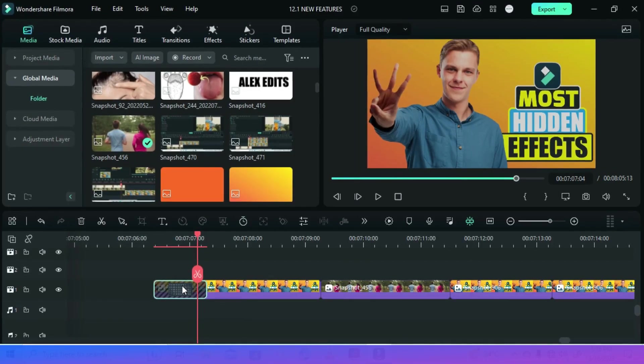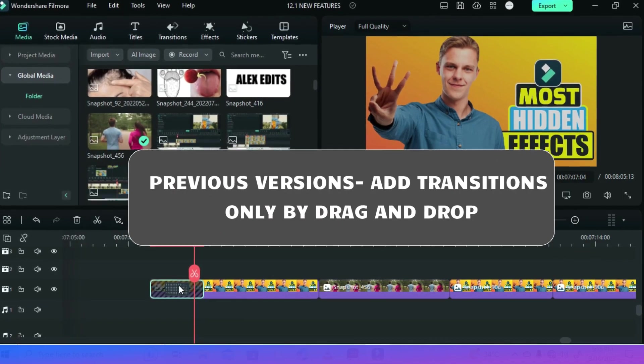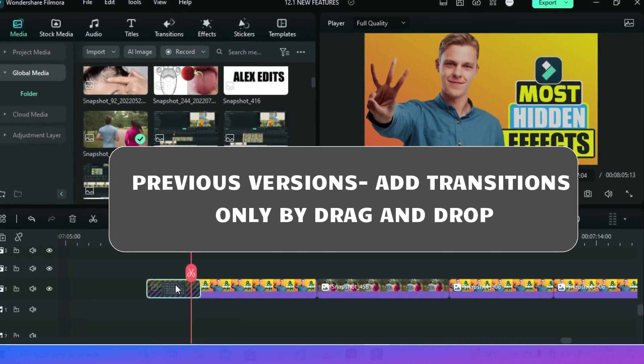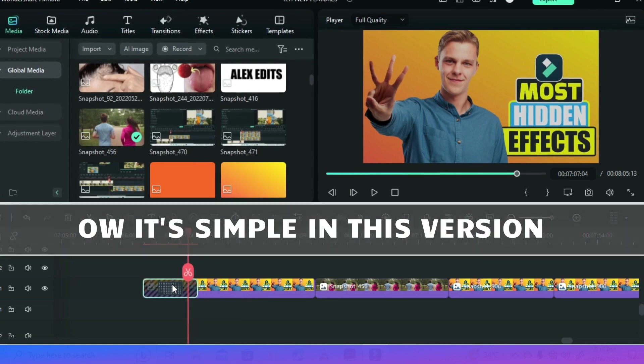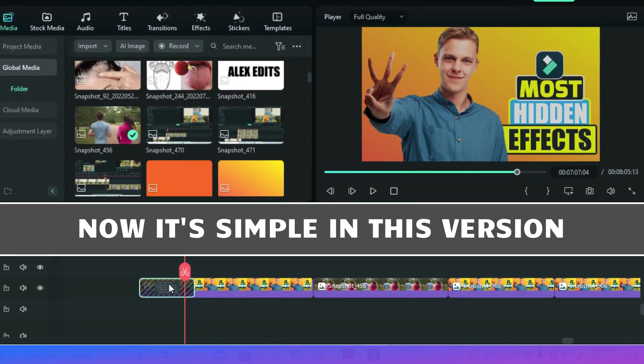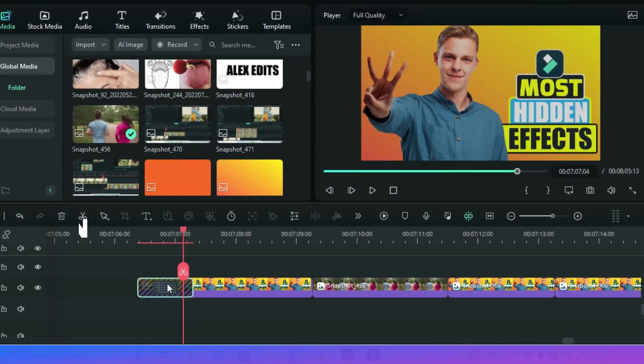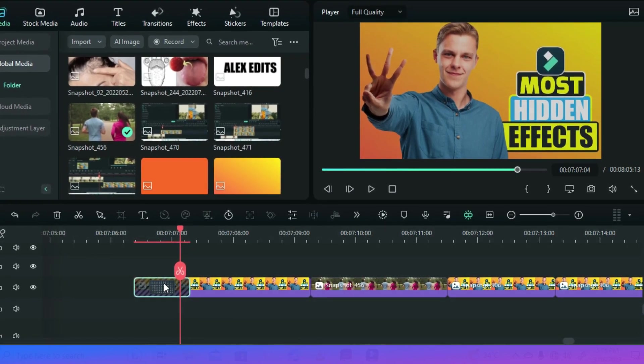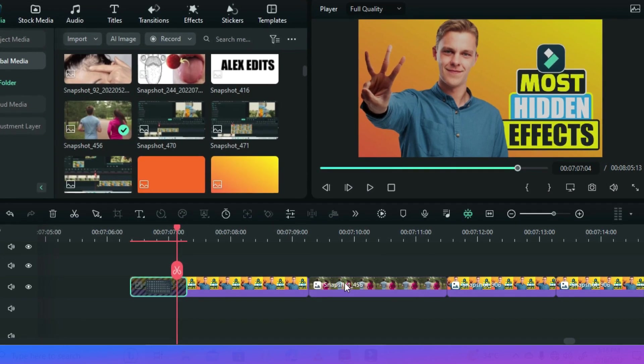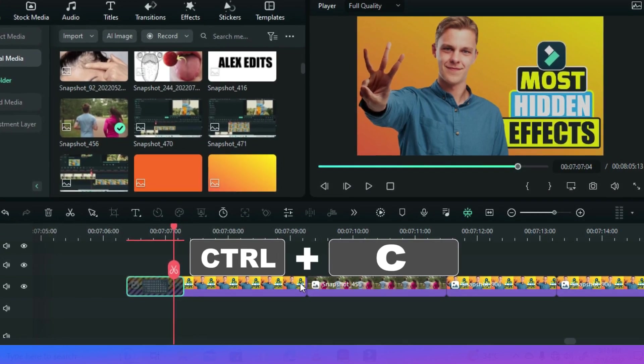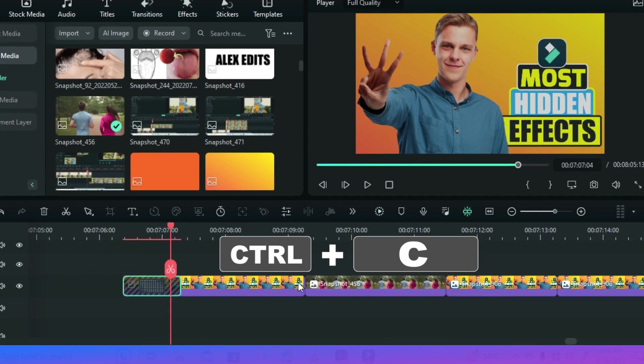Whenever you would edit a video in previous versions, you had to drag down transitions every time and again. This version has simplified it by making it possible to copy and paste transitions. For example if I want this dissolve transition between these next two videos, I just click the transition and then control plus C for copy.